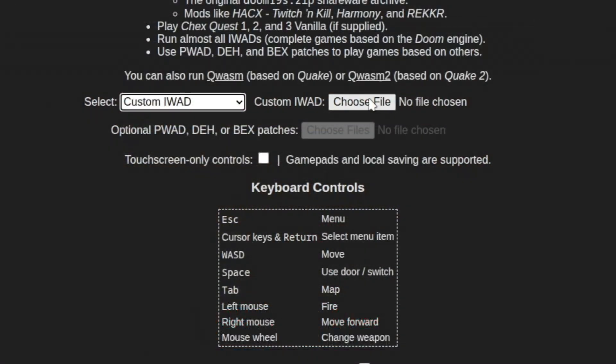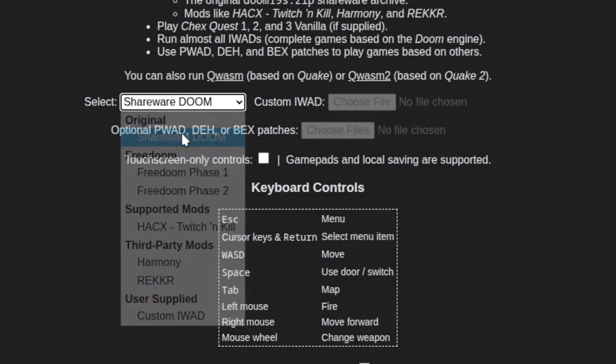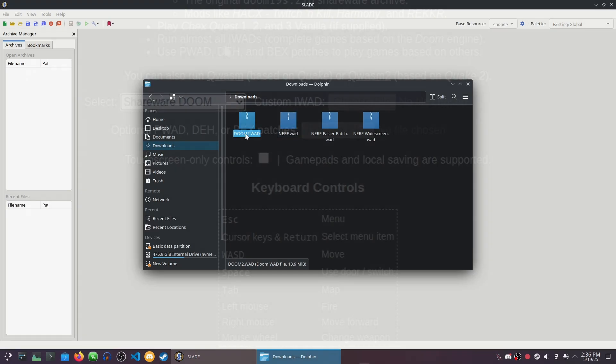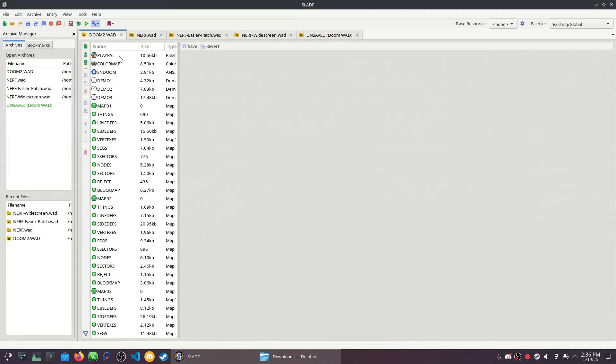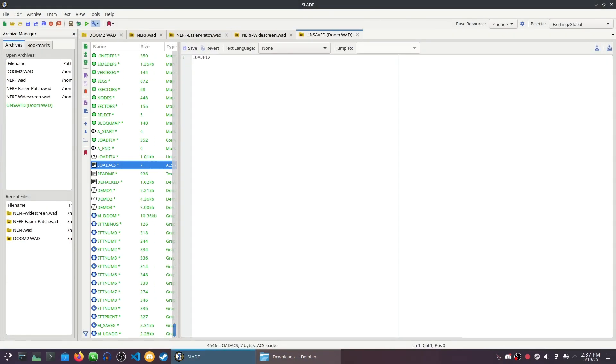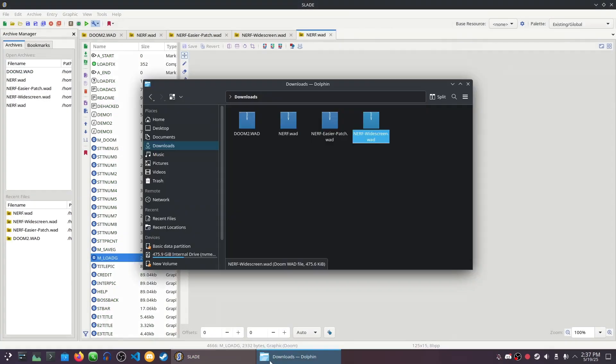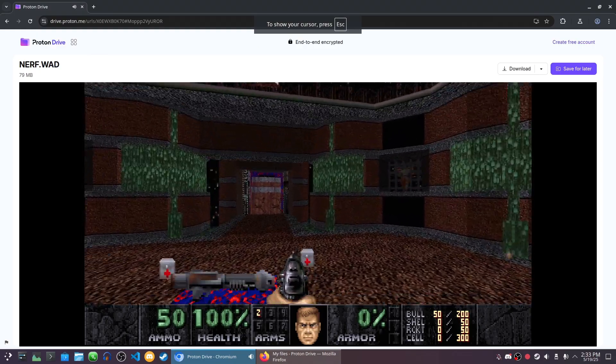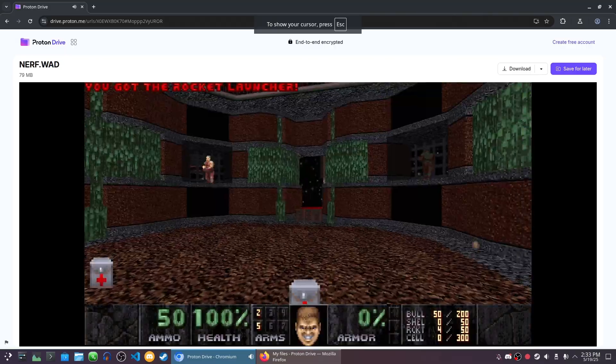Unlike the actual Dwasm website, there's no ability to run iWADs with pWADs to replace content in Proton Drive, but you can manually combine your pWADs with your iWAD and upload the merged WAD and play that. Look, I'm playing Not Even Remotely Fair in my cloud storage.